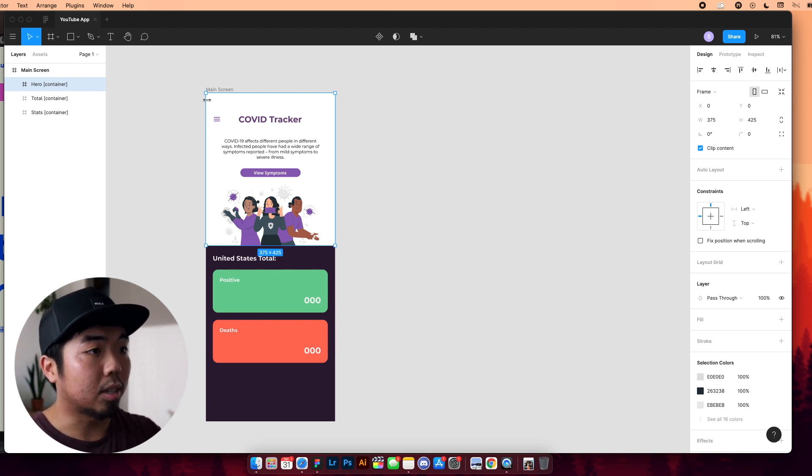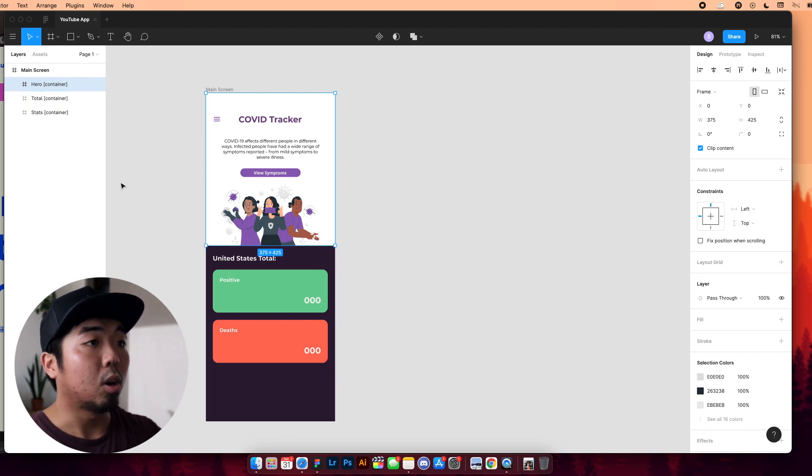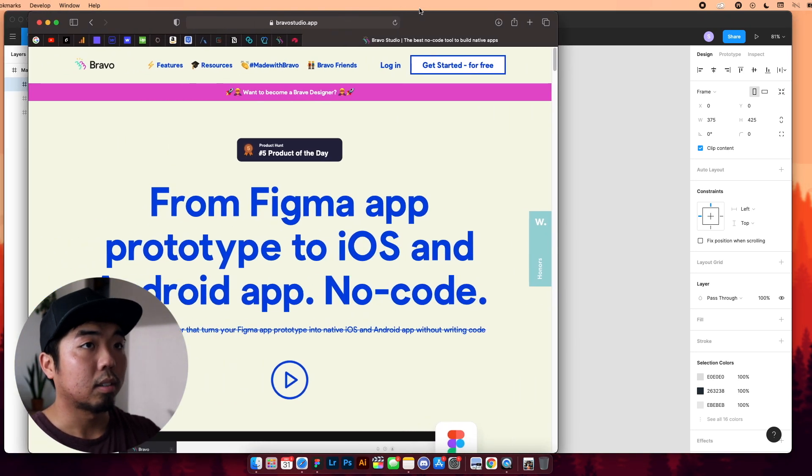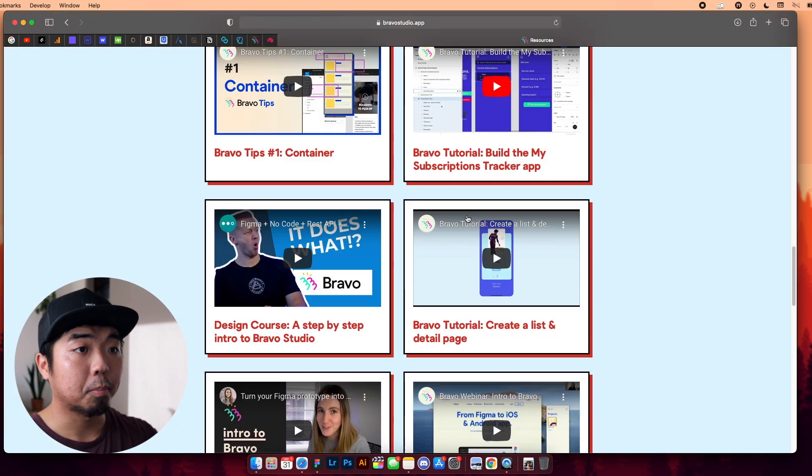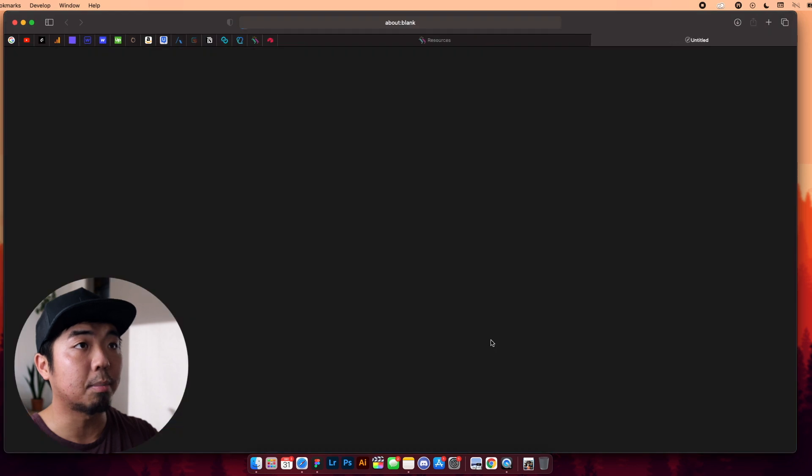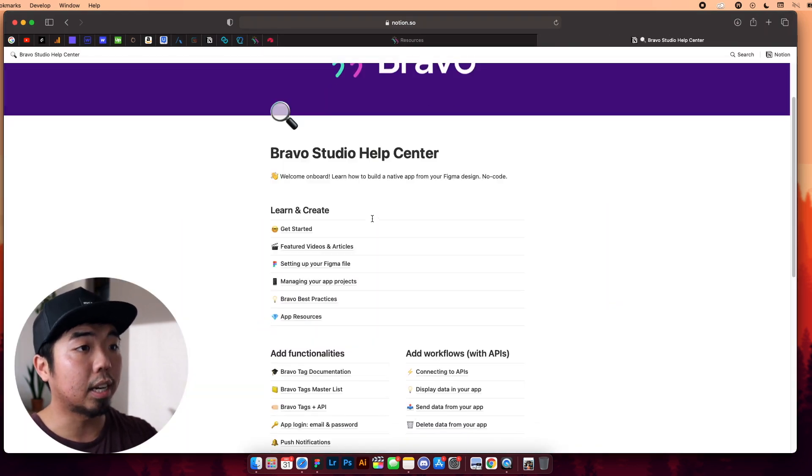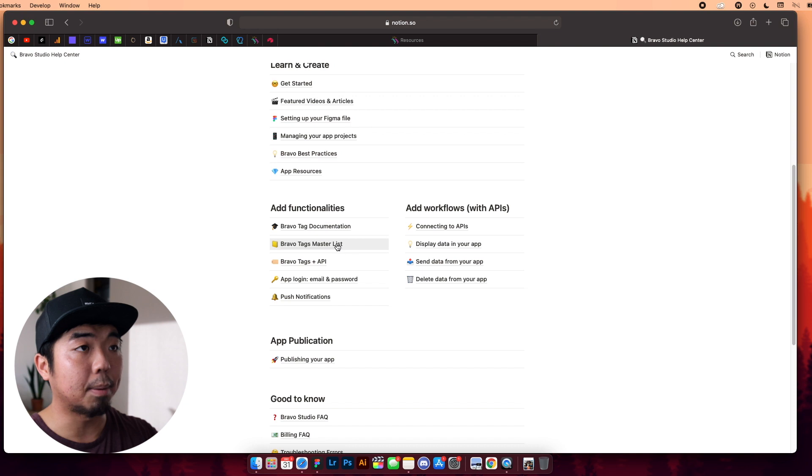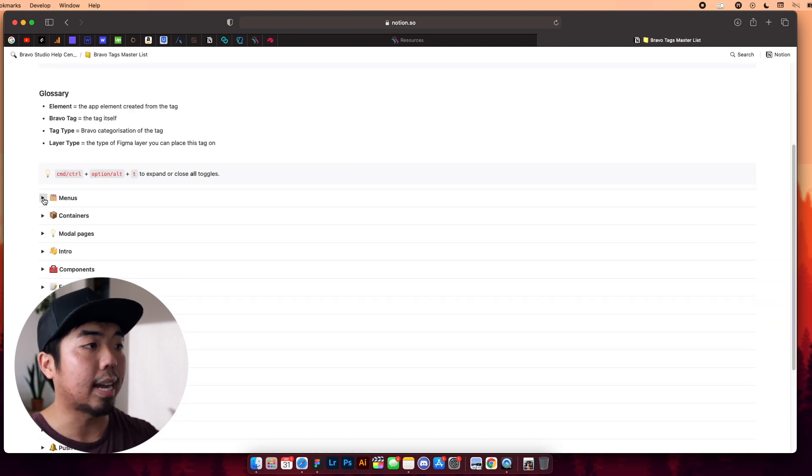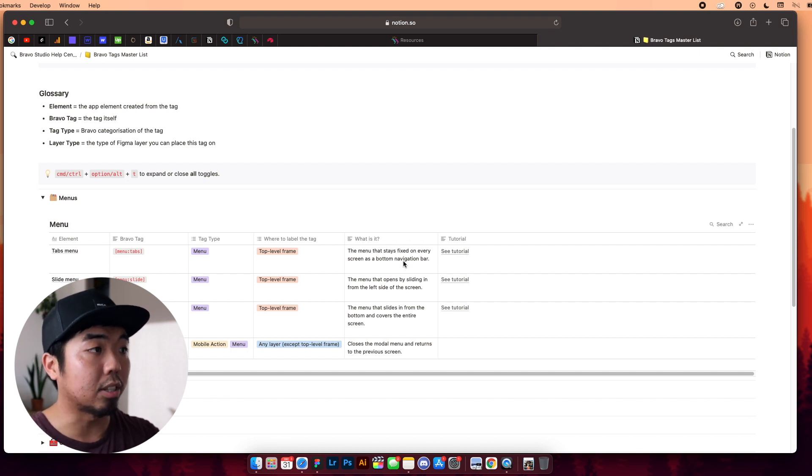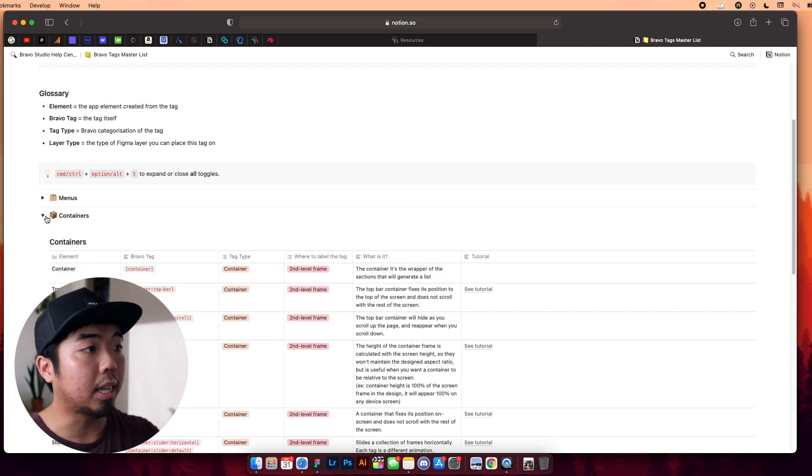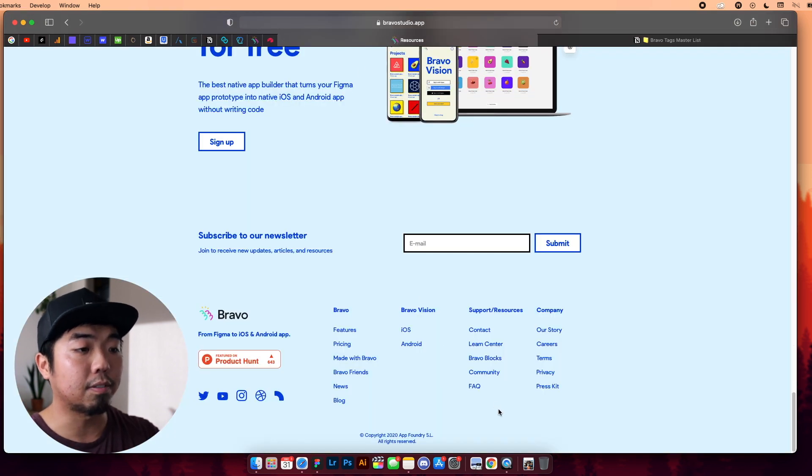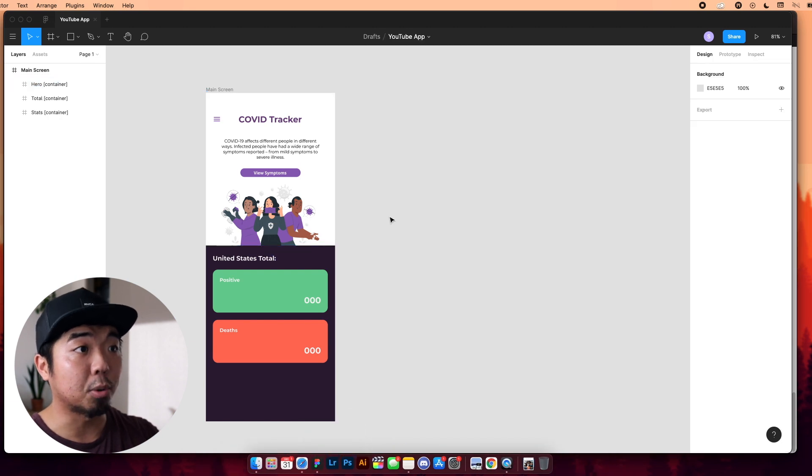Now, within those containers, you can have different tags depending on what features you want to use from Bravo. So if I open up the Bravo website here. If you want to take a closer look into how to implement these different tags, Bravo does have a LearnCenter. They have it in Notion. But you can come into here, go to the master list of all the tags, and it's going to pull up every tag that they have. And they have tutorials on how to use it, or they have guides on how to implement it into your app. These tags and these containers are going to be the foundation and the fundamental things that you're going to need to know in order to turn your Figma design into an actual working app.